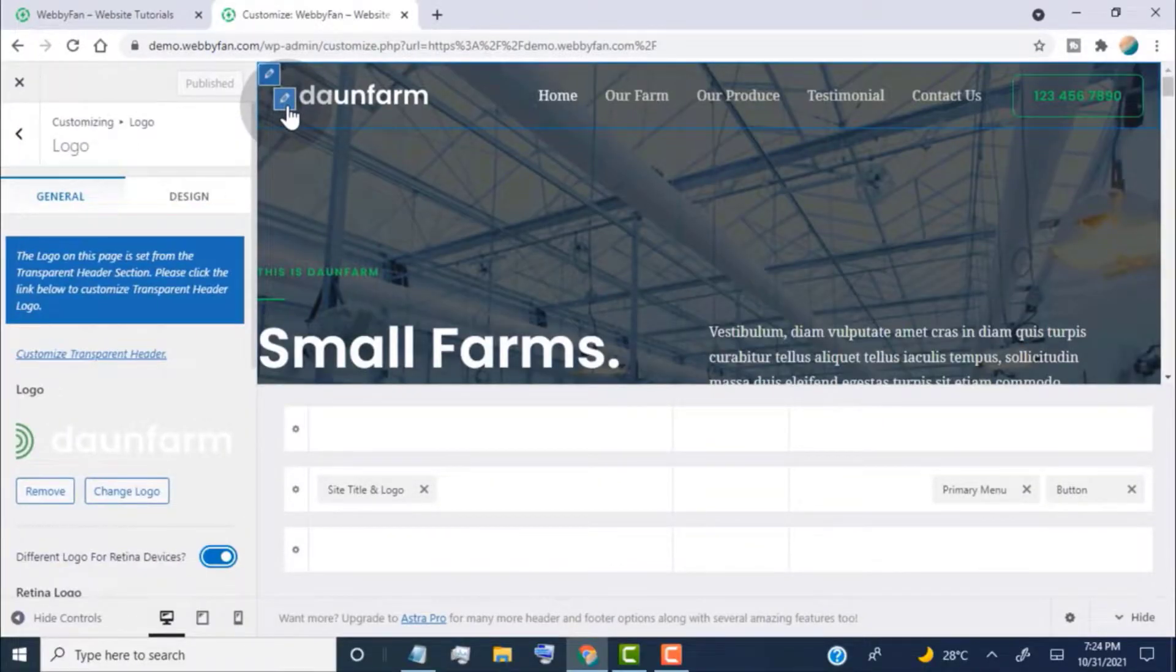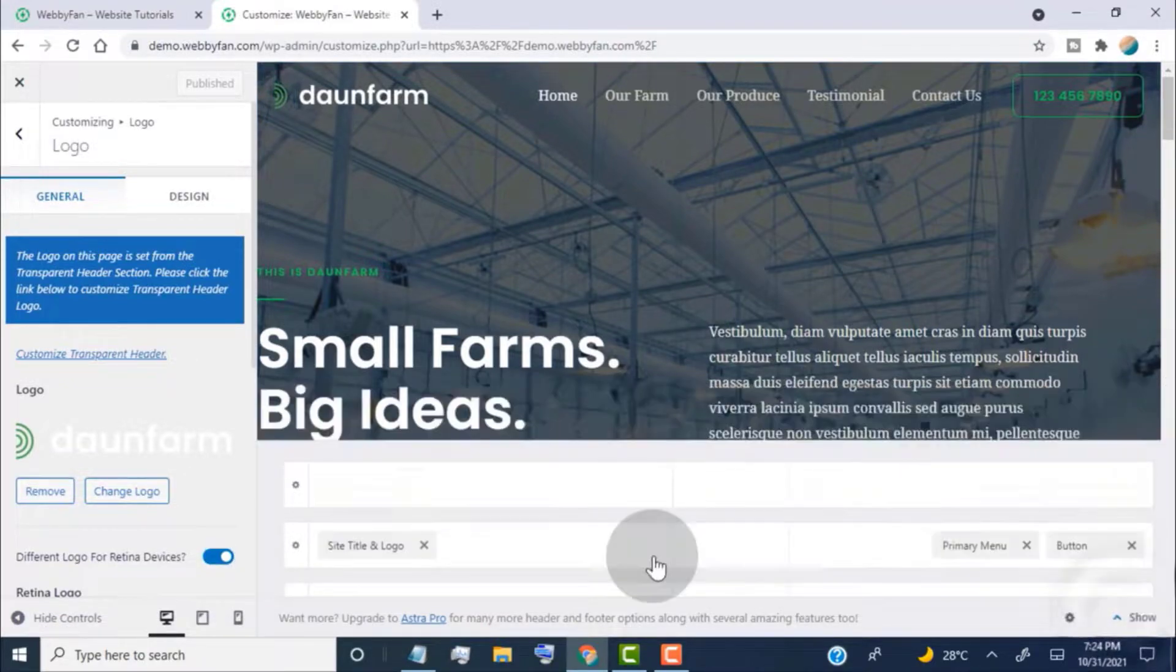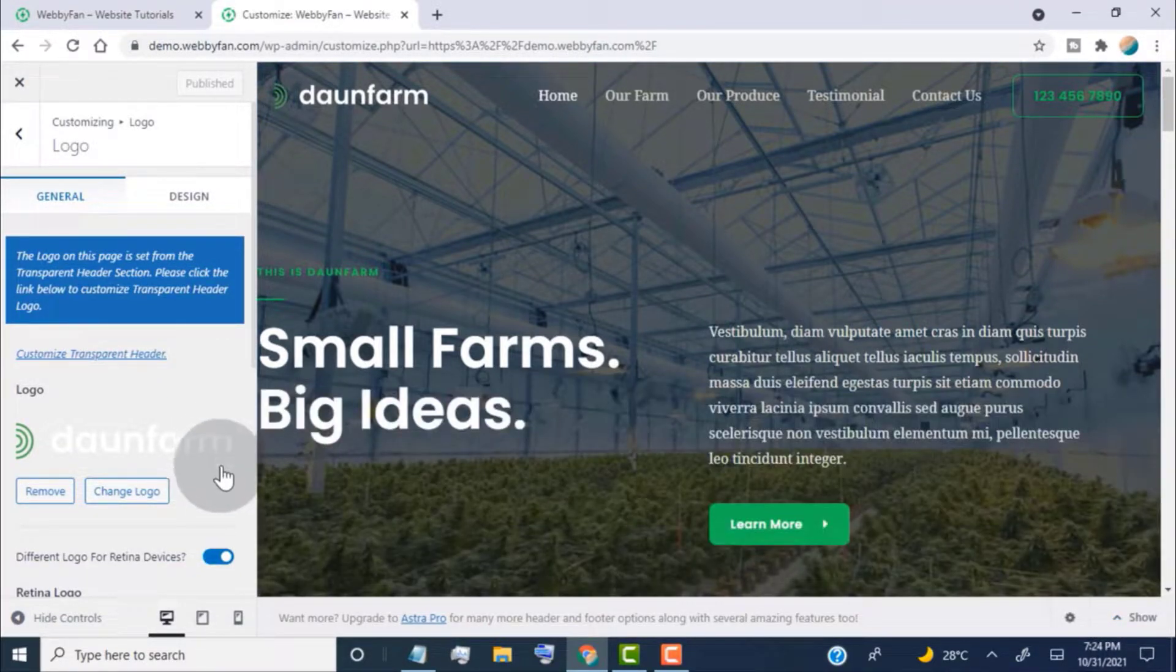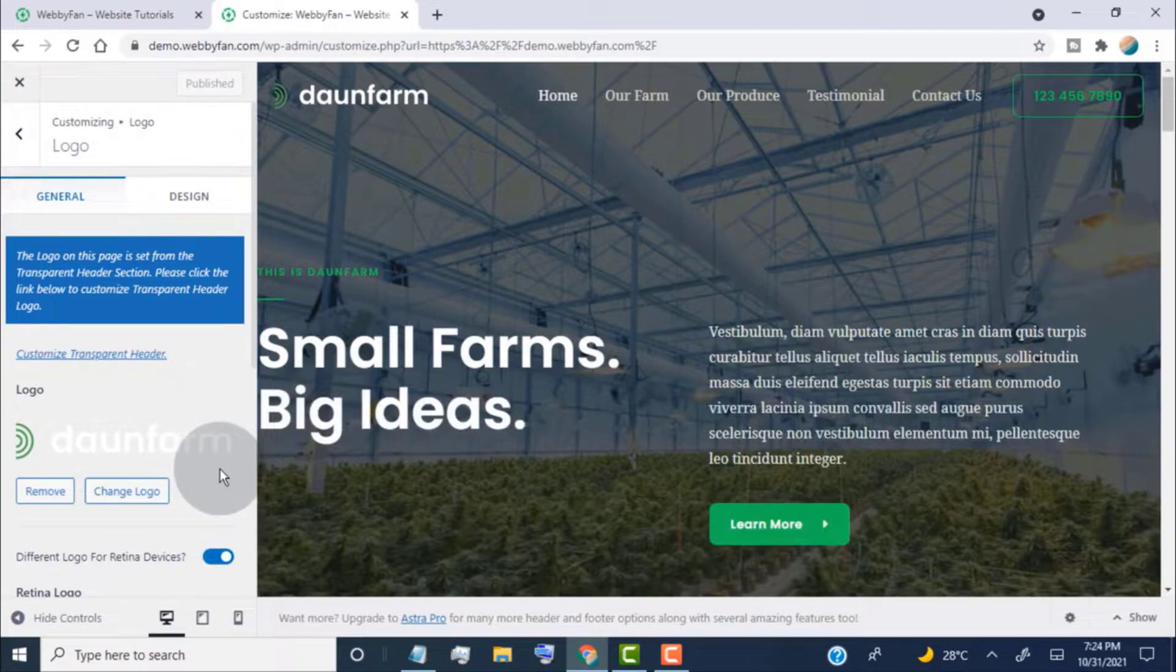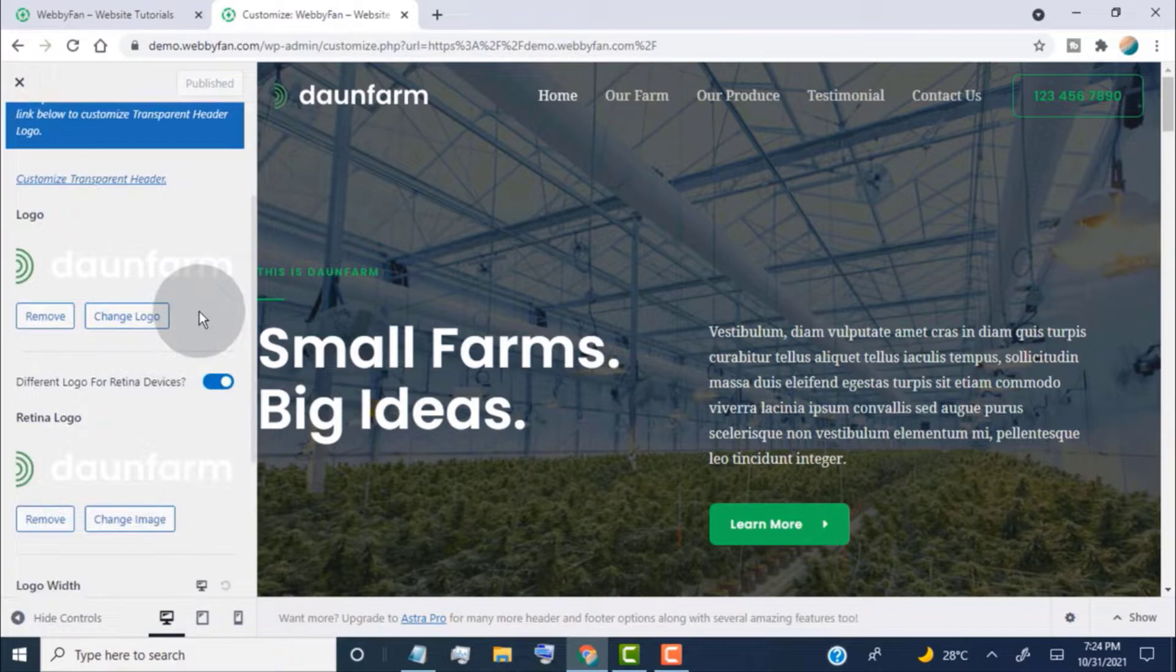Here we can customize the logo area. In the logo area, we can add a logo, or site title and tagline. First, I will show you how to add a site title and tagline to the logo area.